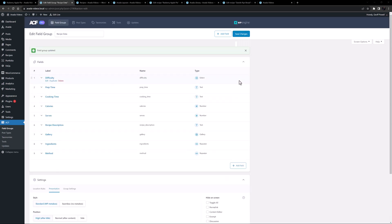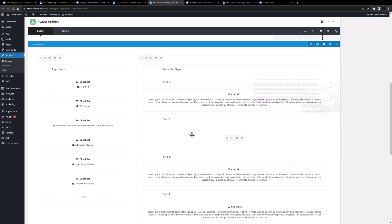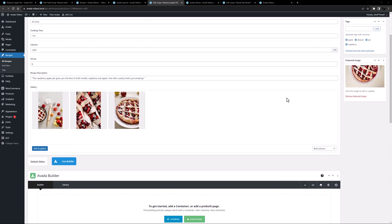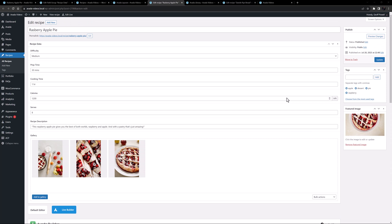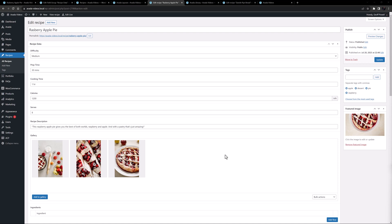Let's now look at what these repeater fields are going to replace. If I go to a recipe post and scroll down, we can see the method information has been added manually through the builder into each recipe. This is inefficient, so this is the part we're going to take advantage of with our new ACF repeaters. In the recipe post I'm going to delete this manual content — it's all going to be ACF data displayed through layouts and postcards.